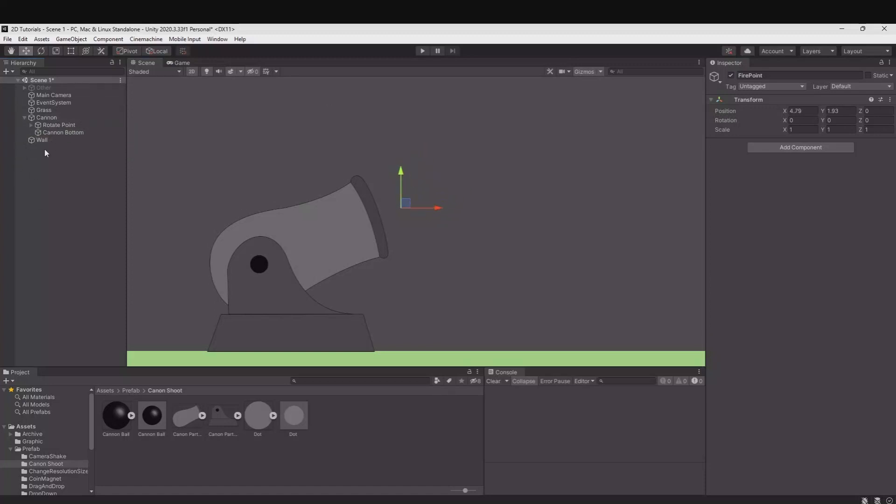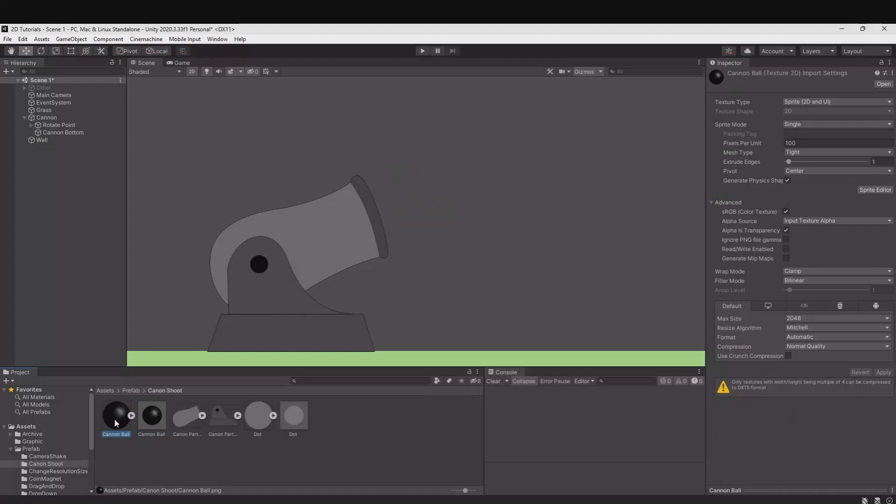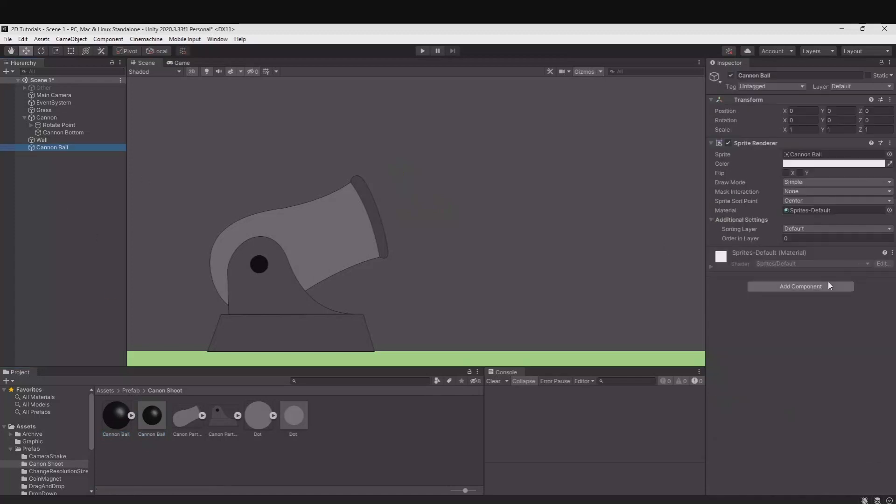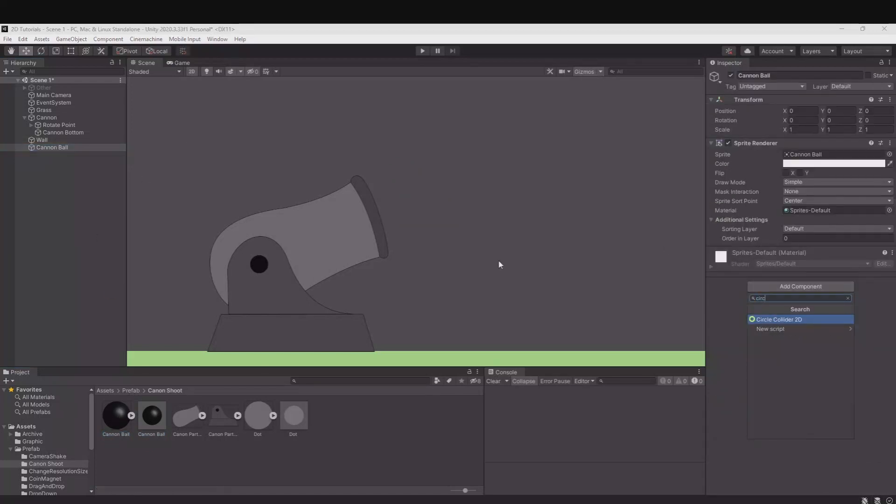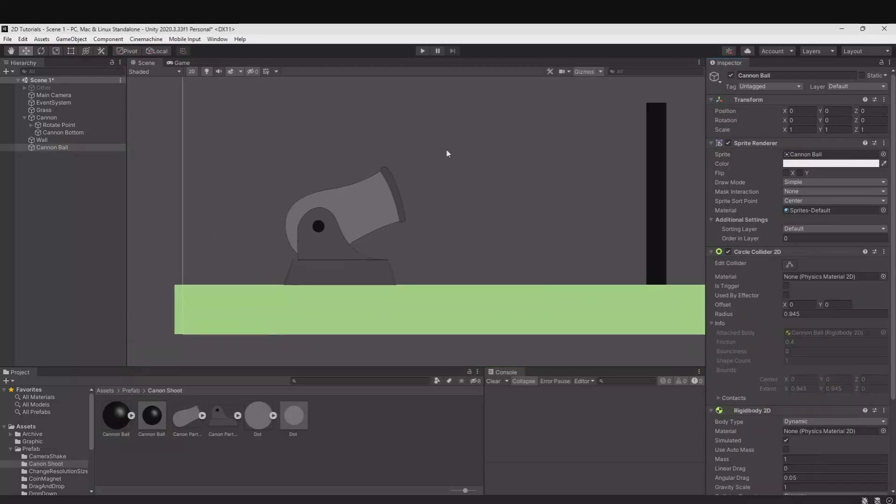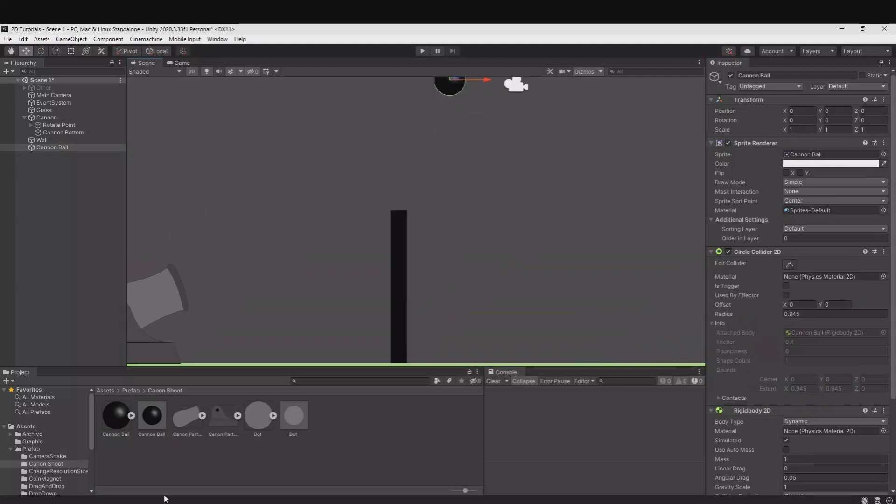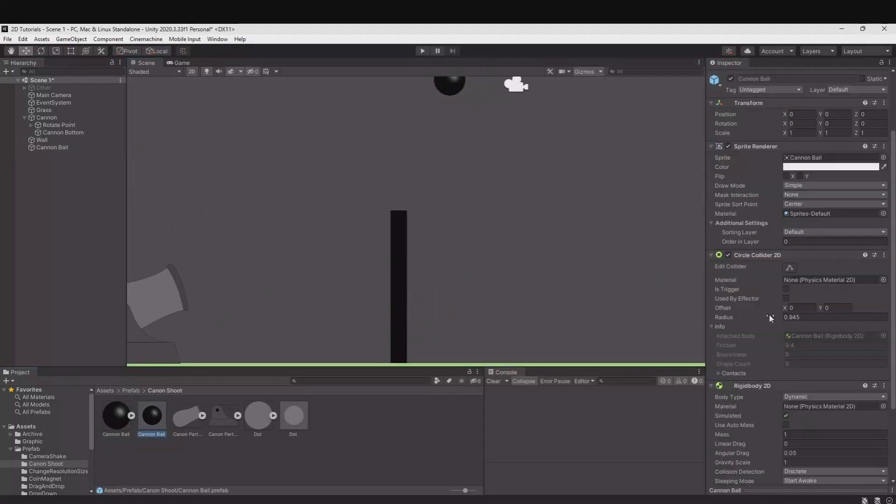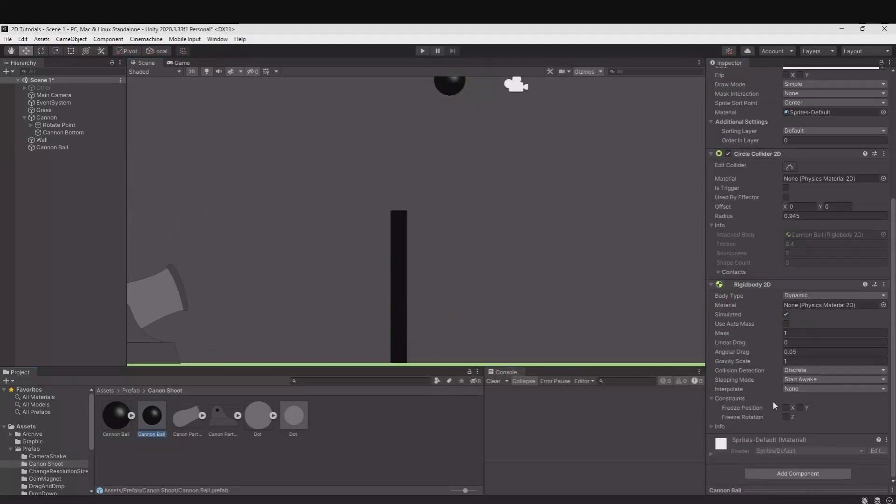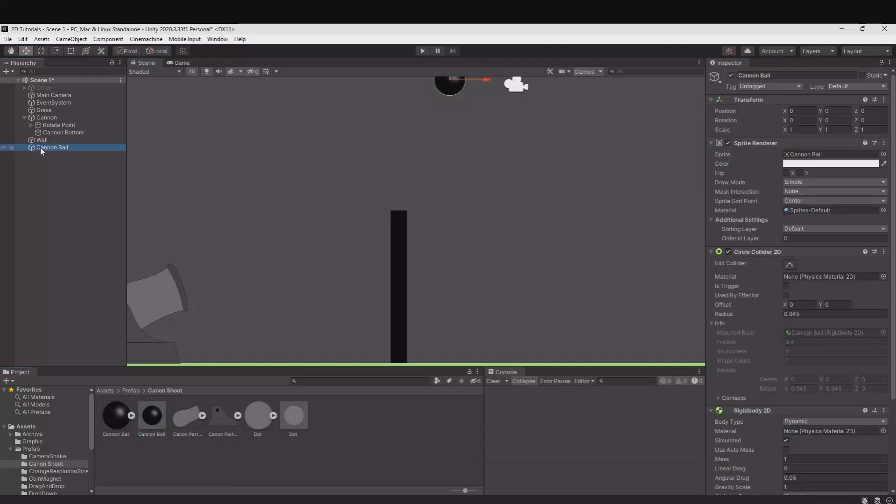Then in my folder here I have a cannonball prefab. It is a simple circle cannonball dragged into here. I have added a circle collider to it. I have added a rigidbody 2D to it. And that is everything I have added to it. Then you take the cannonball and drag it down here to make a prefab.